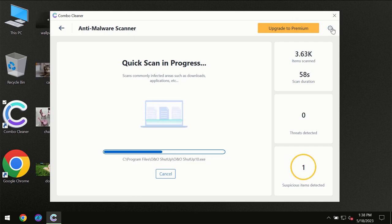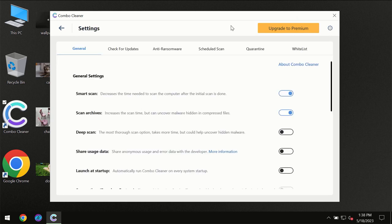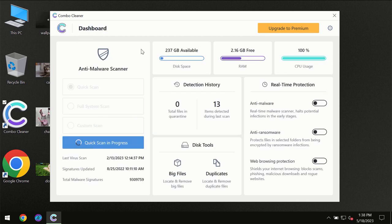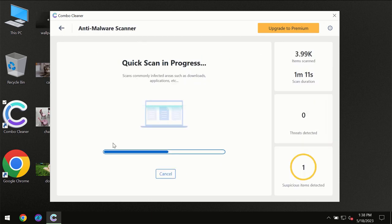I want to emphasize several features, for instance the anti-ransomware feature which will always protect your files against ransomware attacks. This feature is part of the premium license though.